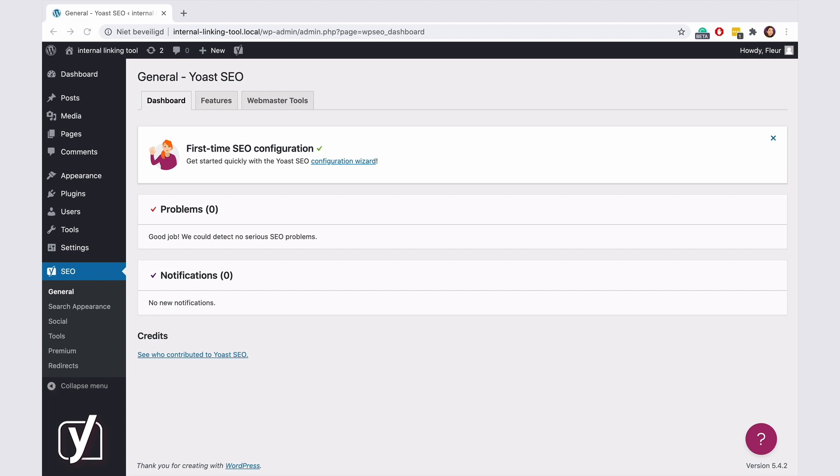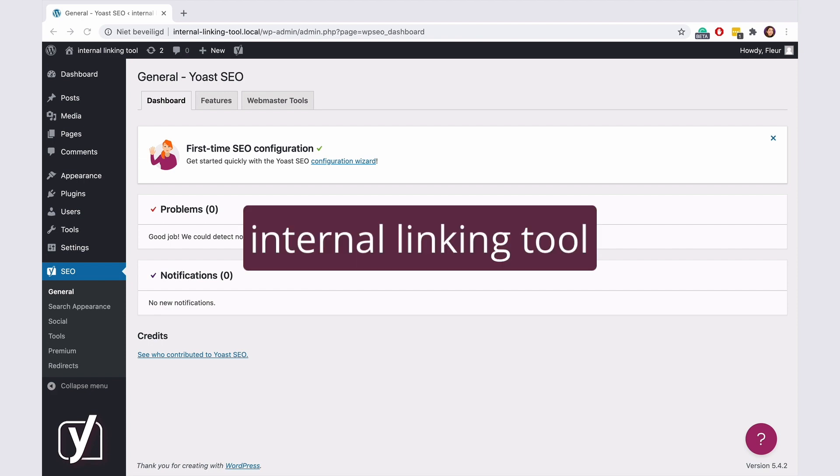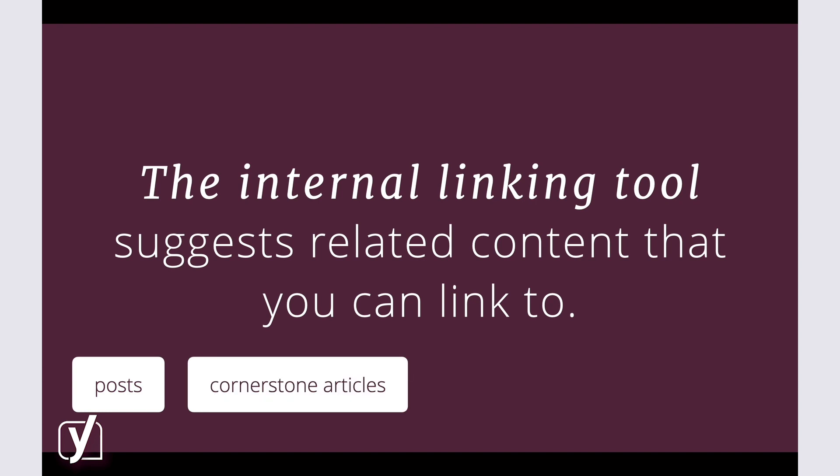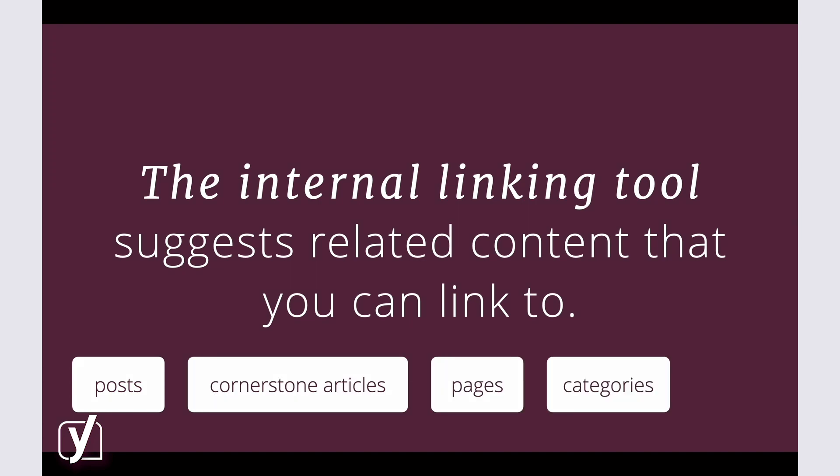Well, I have an answer. It's called the internal linking tool in Yoast SEO Premium. This tool analyzes your content and suggests related posts, cornerstone articles, pages, categories, and tags that you can link to.